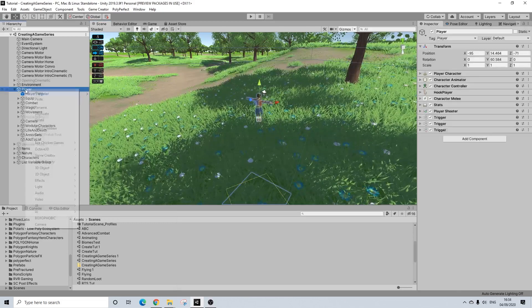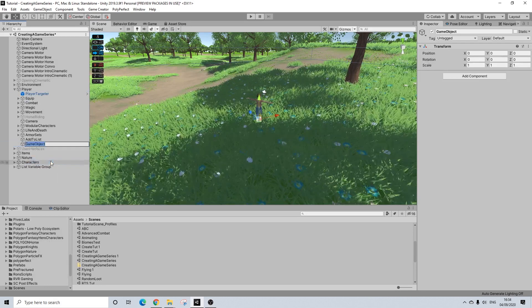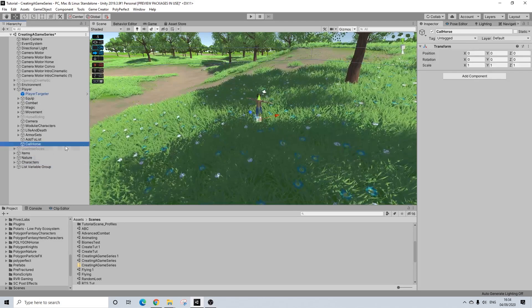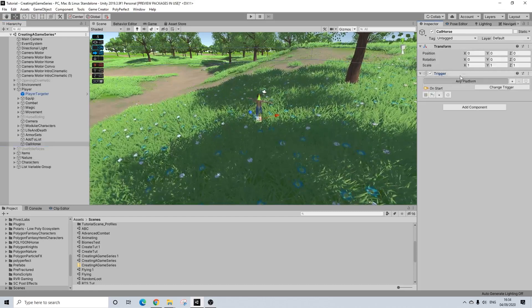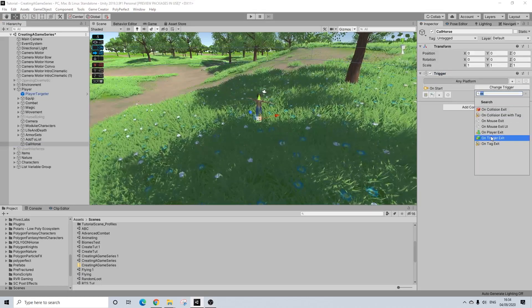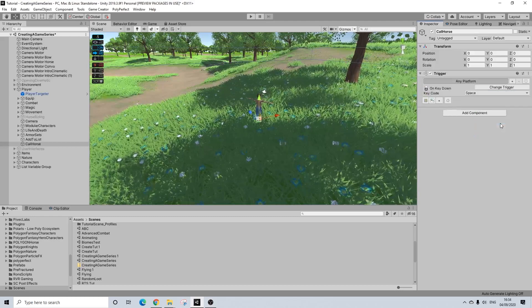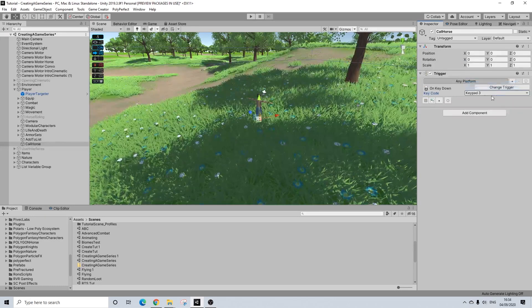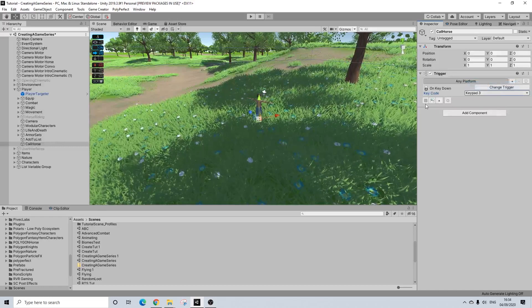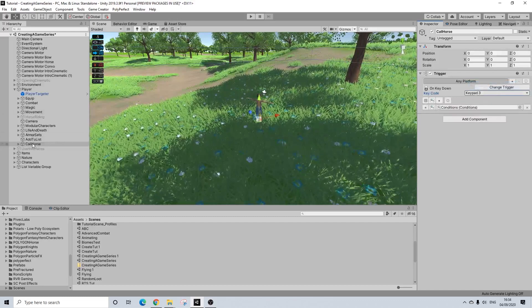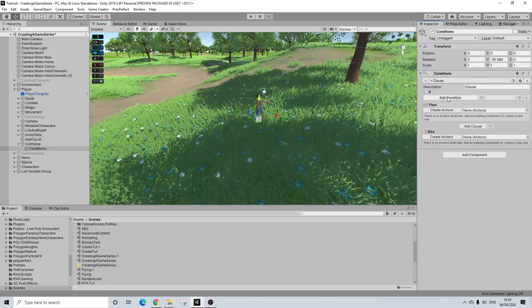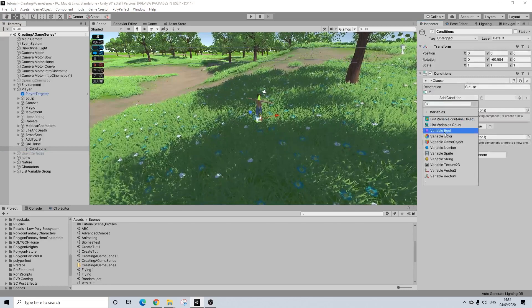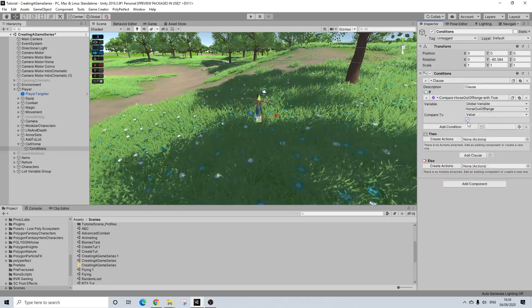And what we're going to do next is we're going to create an empty under our player and let's rename it to call horse trigger. And this is going to be set to key down and I'm just going to use keypad 3. I haven't really thought of what key would work well but I'm just going to use this one.